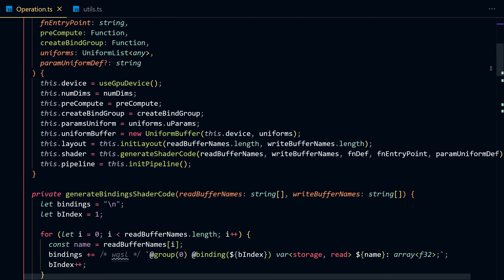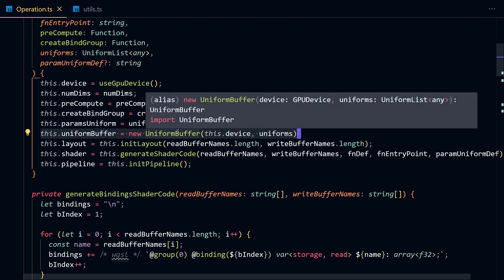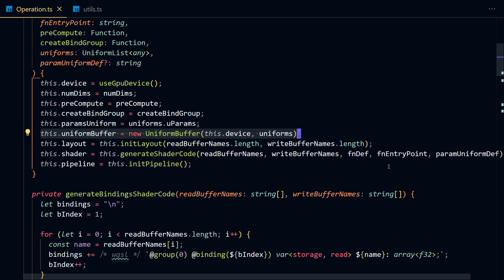We're going to construct a uniform buffer, which is a helper class you can get access to in the description. This uniform buffer will give our shader access to some important information, like the size of the matrices, the bounds of the compute shader, and things like that.